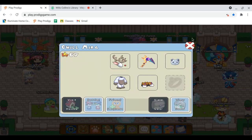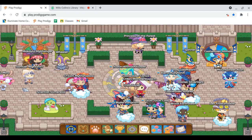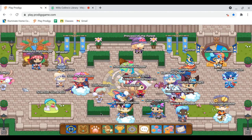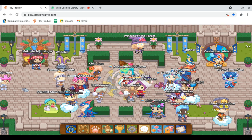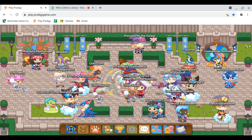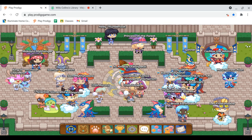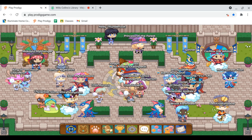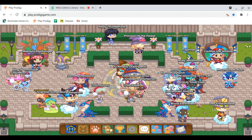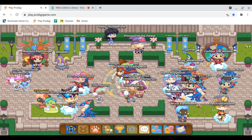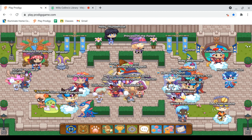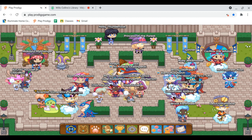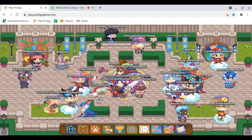How's it going everyone, it is Prodigy Pro here and today I'm going to be going over a brand new mystery Prodigy update. We have a brand new Prodigy update and it's a total mystery.